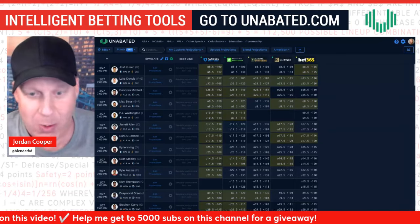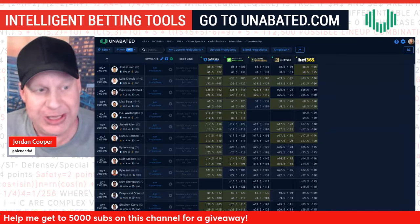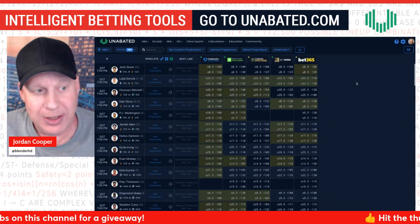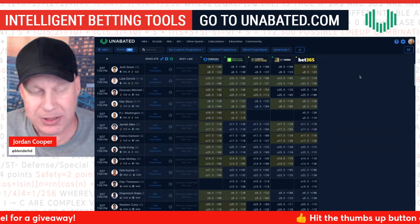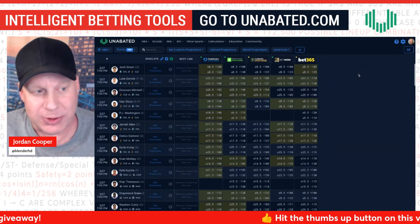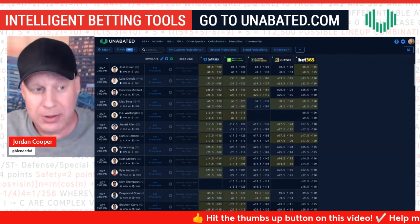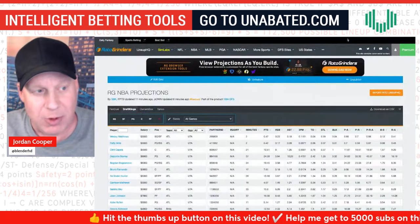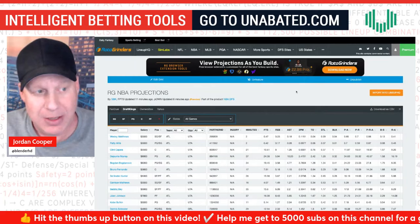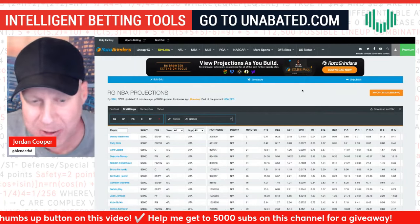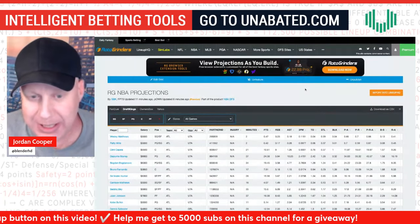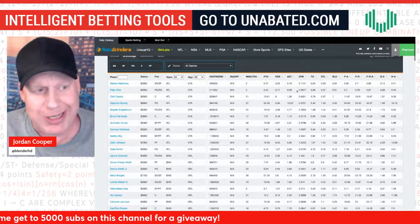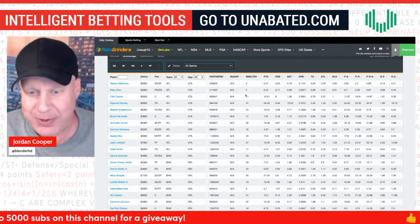I'm going to show you how you don't even need to know anything — you don't even have to open Excel if you don't want to — in order to achieve that with Unabated. The first step is to go to your projection source, whether it be your own model or a trustworthy source. I use RotoGrinders projections as my main projection source for player props.